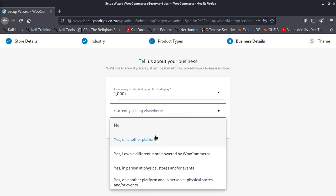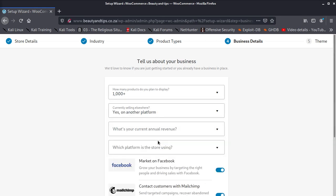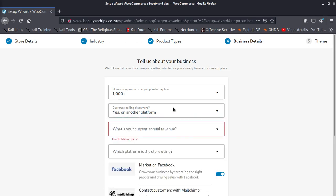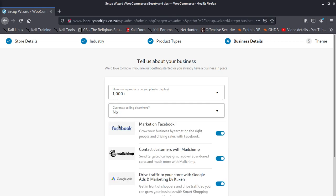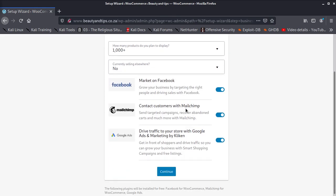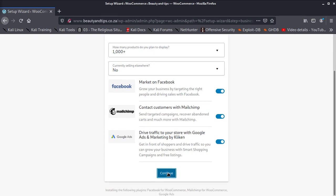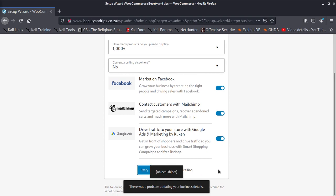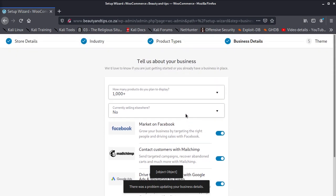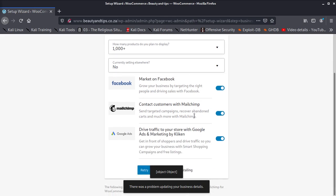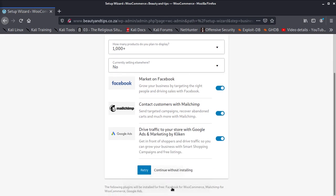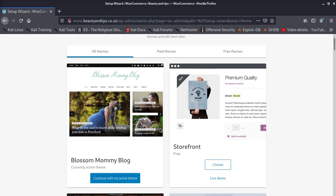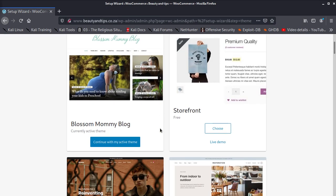I would say that what current platform. Then ask you if you want to answer questions, you say no. Facebook grow your business on Facebook, MailChimp and stuff, Google Ads. There was a problem, I don't know why. There was a problem updating. Continue without installing. You can continue without installing that, then everything's going to be fine here.